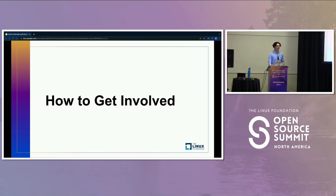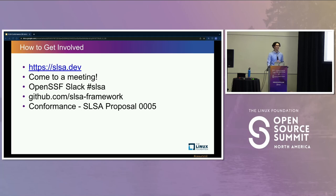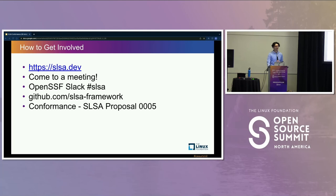Last, how to get involved. The canonical source for all things SALSA is SALSA.dev. We have community meetings regularly — at least one meeting a week across different special interest groups. You can also go to the OpenSSF Slack and go to the SALSA channel, or check out our GitHub organization, which is SALSA framework. If you have feedback on the conformance program, it is SALSA proposal 0005 under the SALSA proposals repo on GitHub. I'm very much looking for feedback from people who have compliance backgrounds or experience doing security audits.